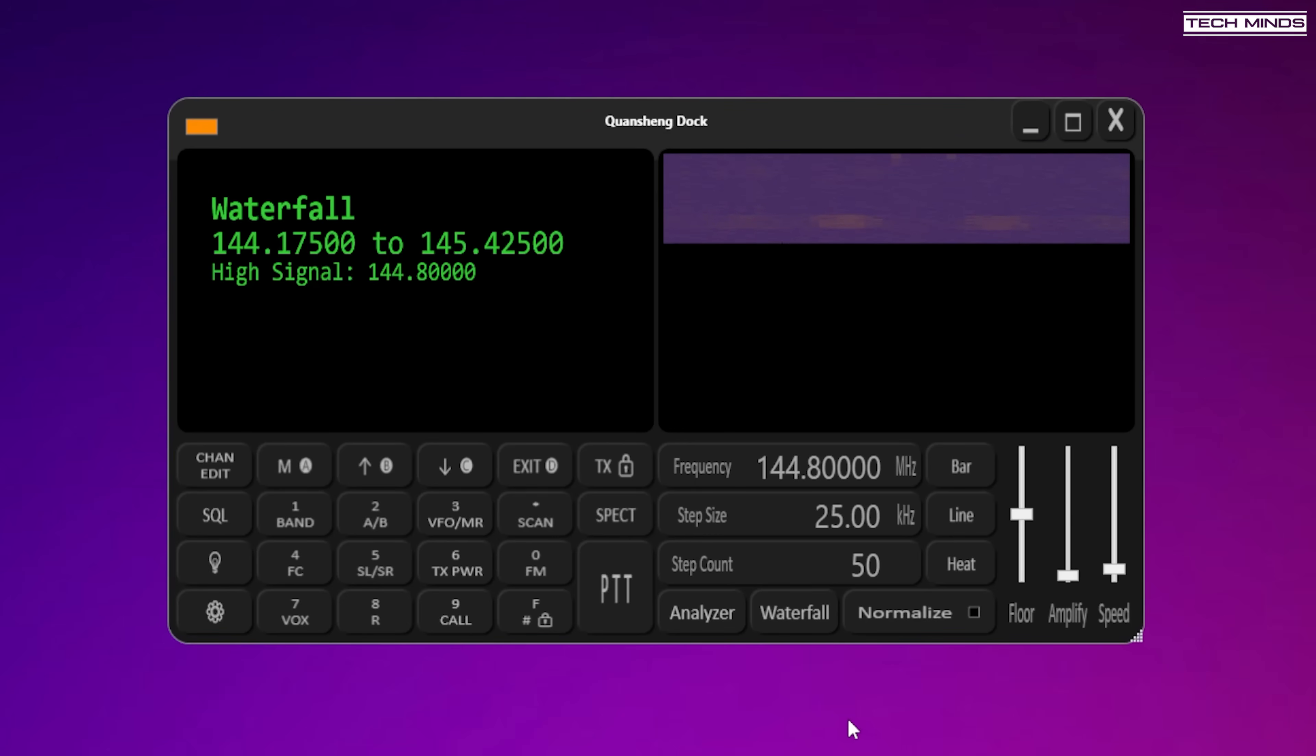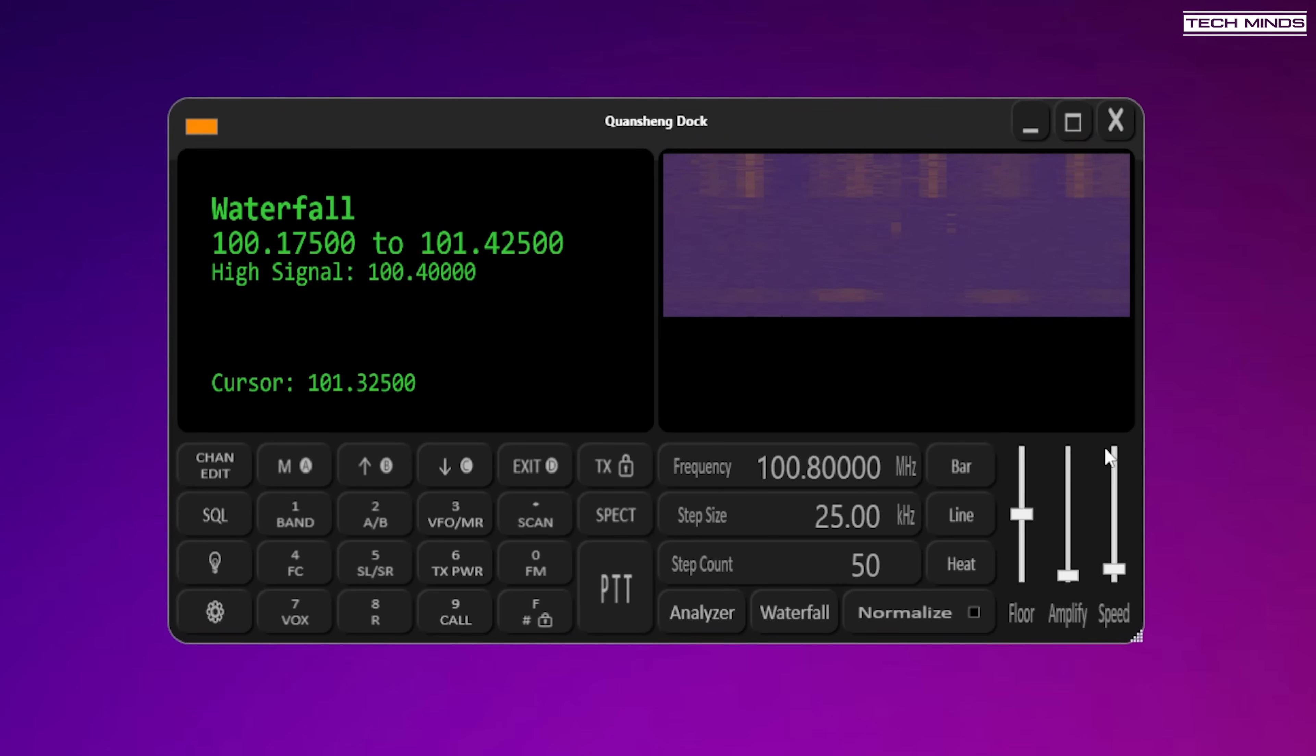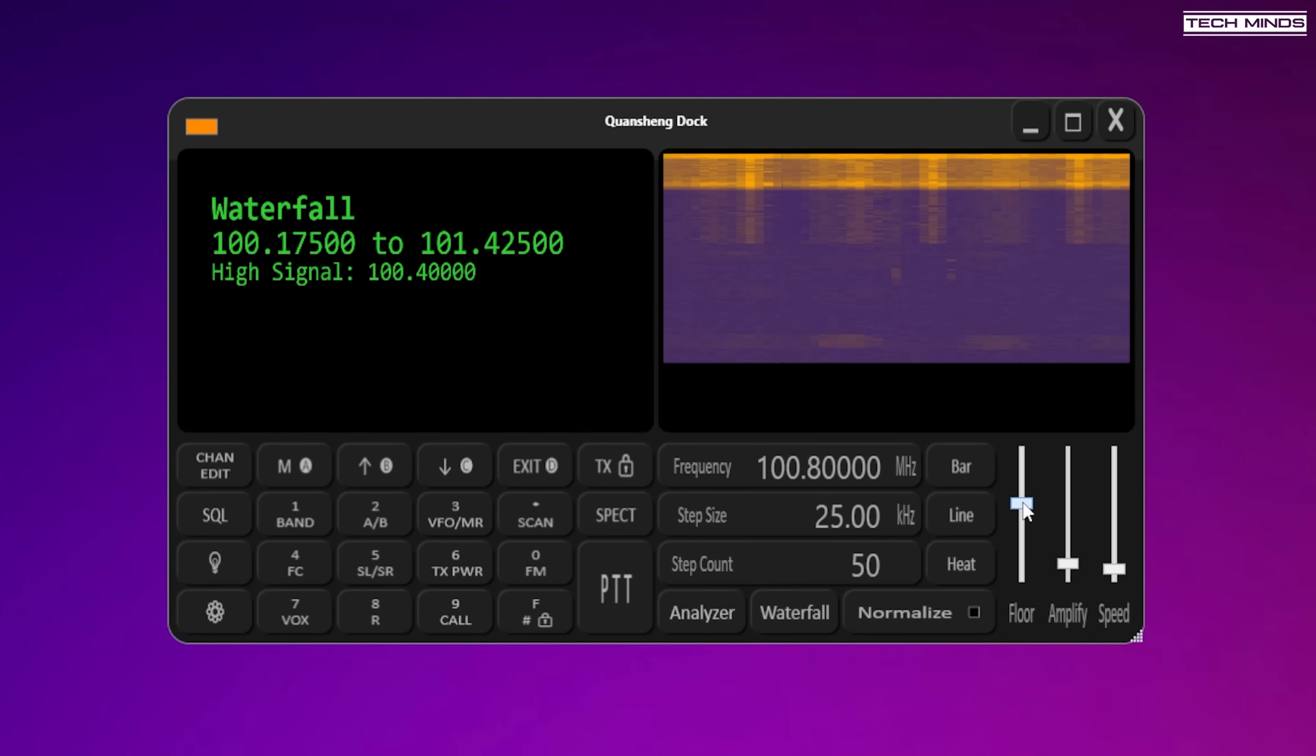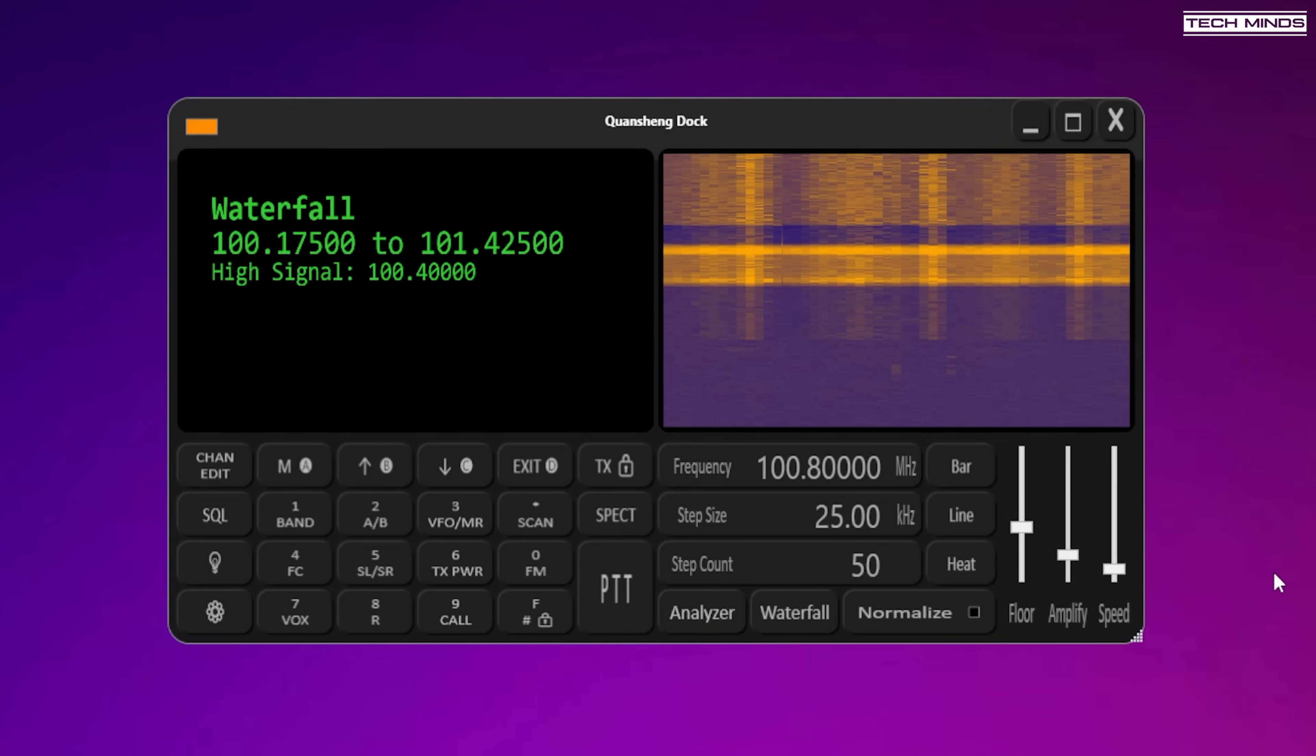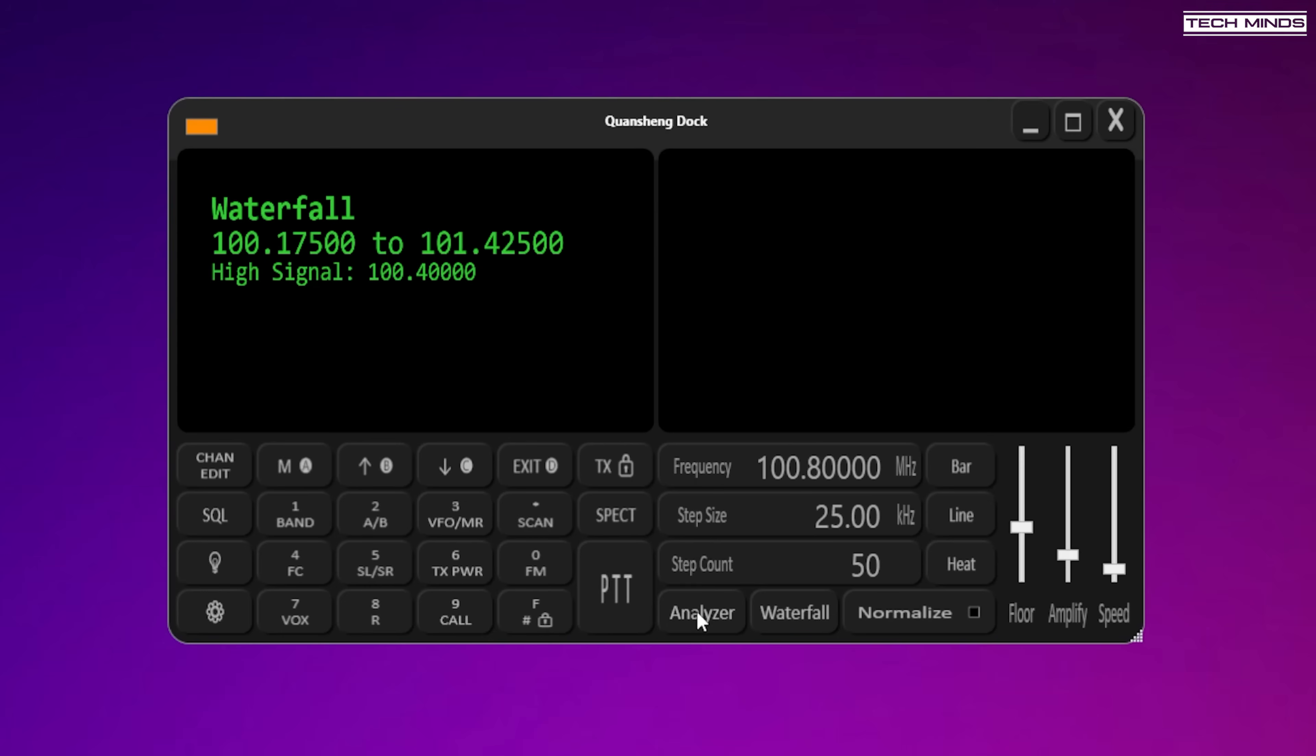I think what we need to do is kind of try and go to somewhere where we've got a bit more activity. Let me see if I just drop it down to the FM broadcast band just to see if we get any more. Yeah there we go. It's nice isn't it? We can obviously adjust the intensity as well which is quite good. This is very impressive indeed.